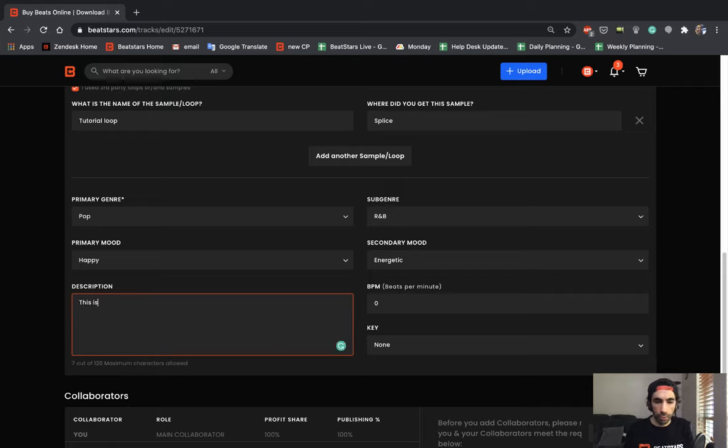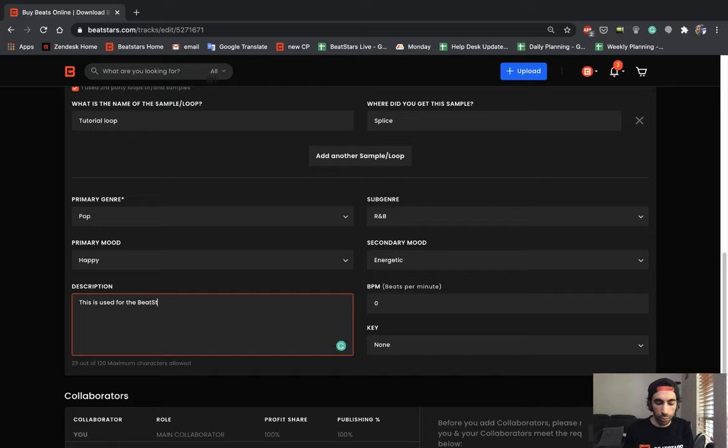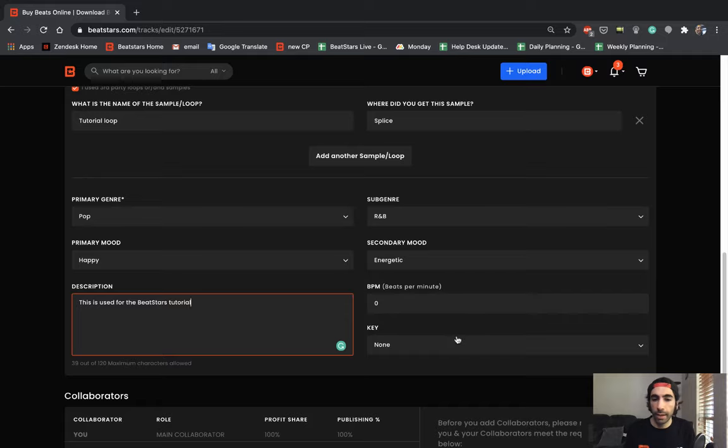Say, this is used for the BeatStars tutorial. And you can set your BPM and key here.